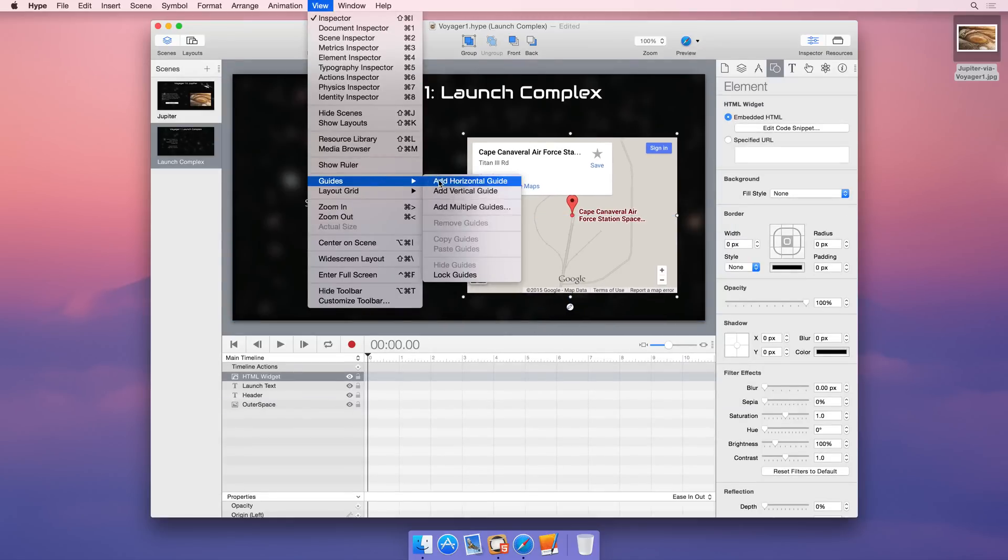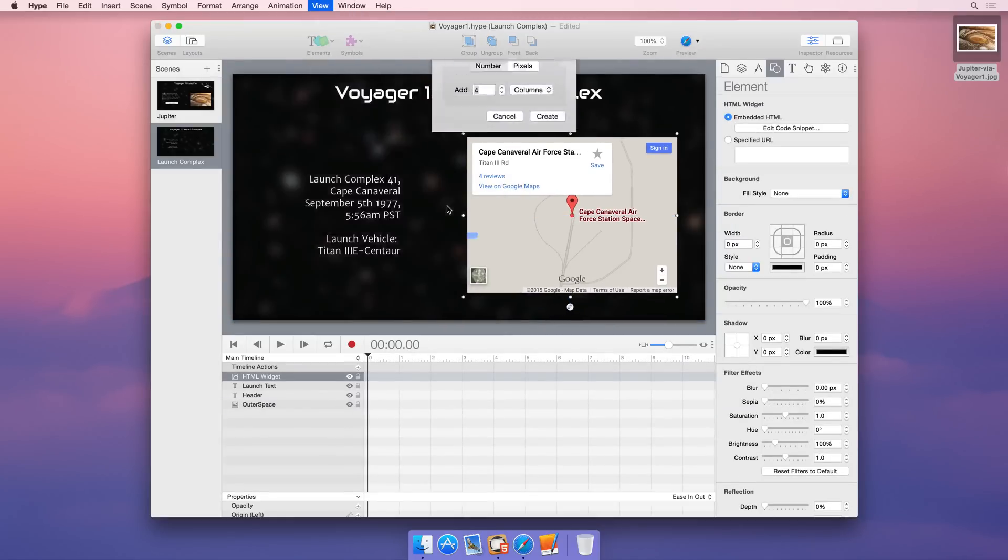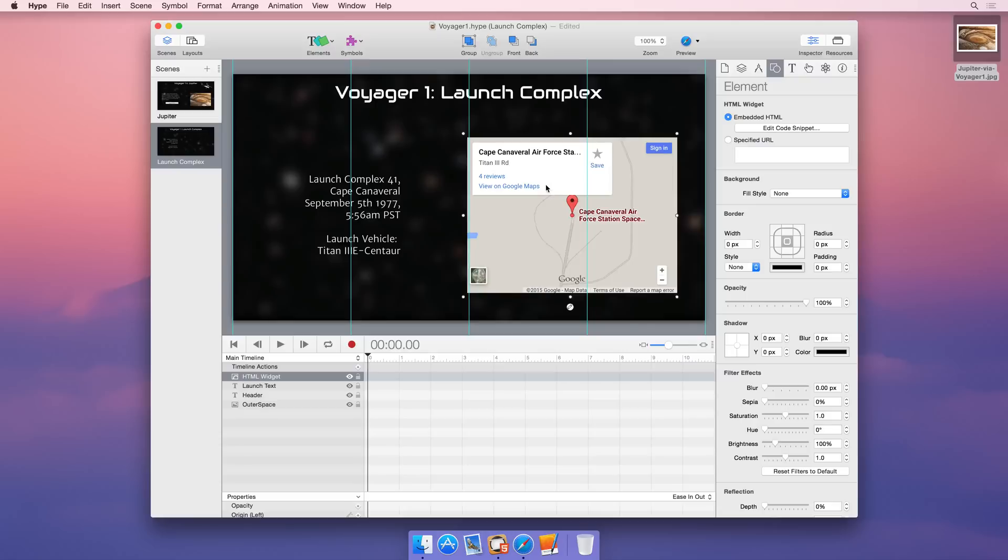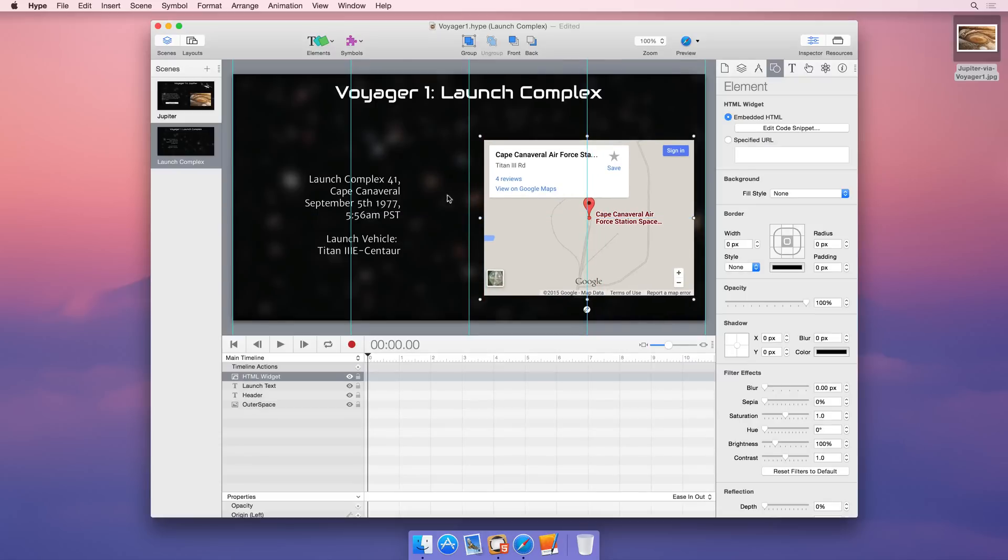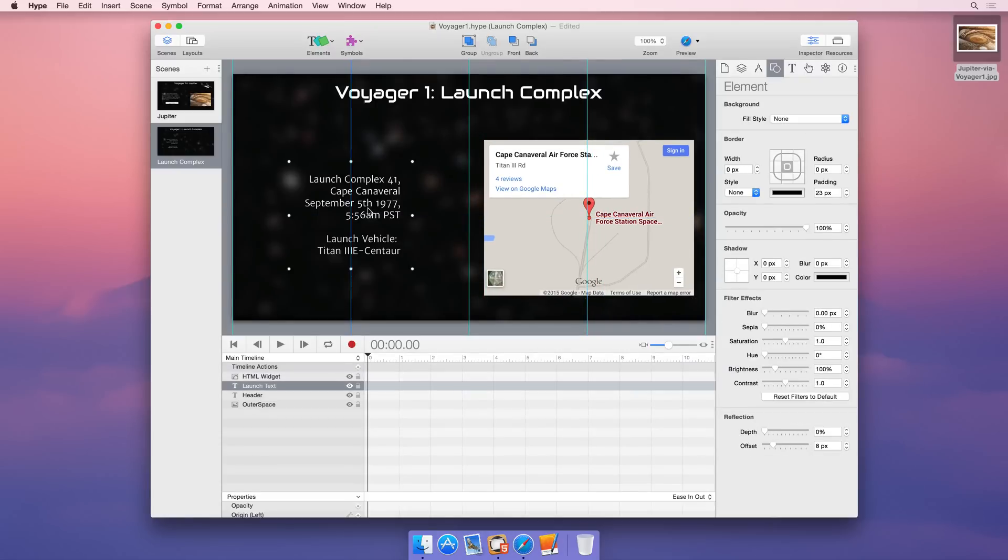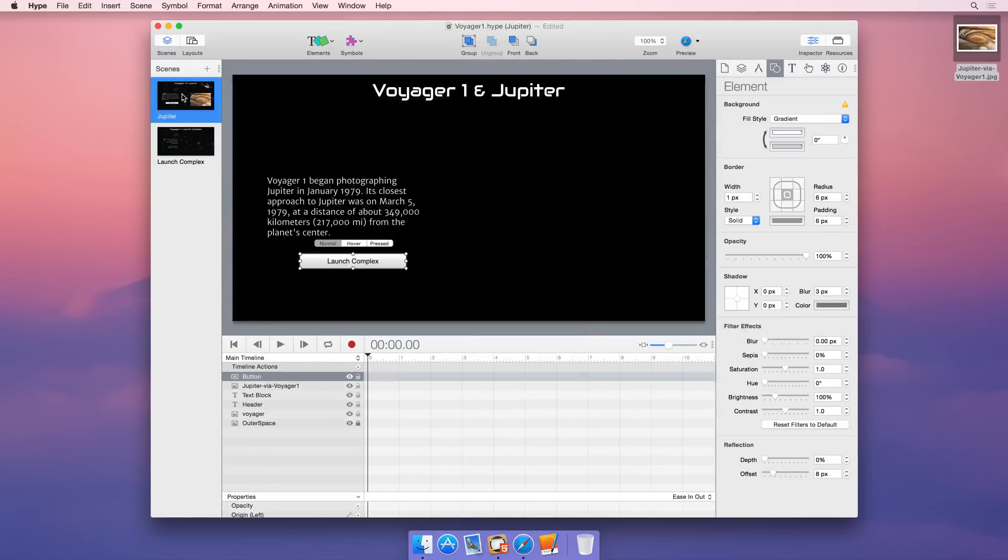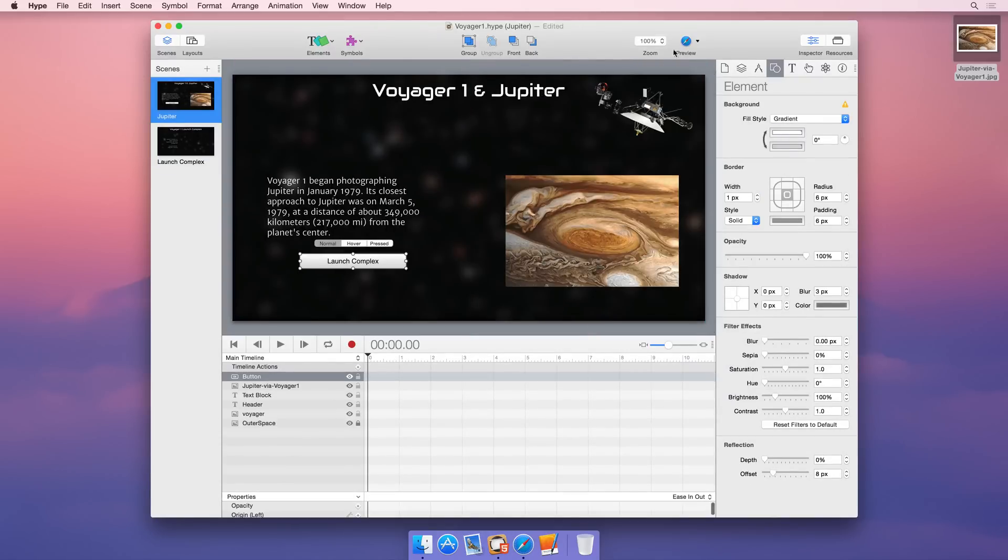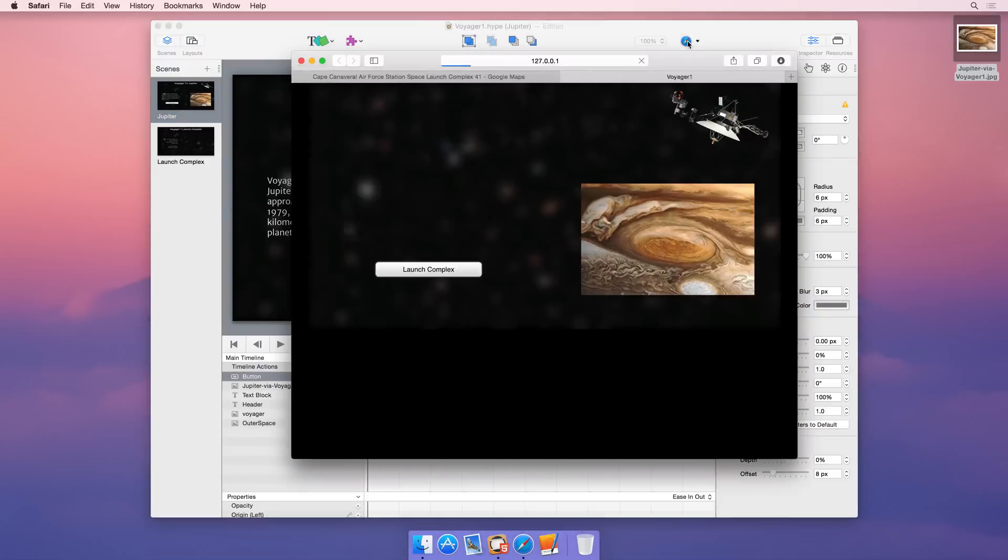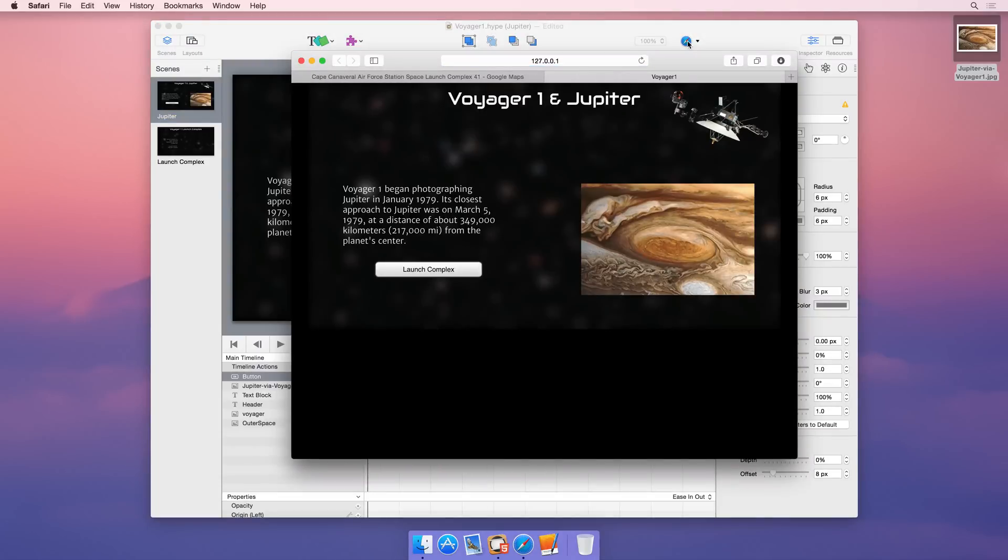Easily align your content with Hype's built-in alignment snapping or create custom alignment guides directly on your scene. Preview as you work to test your designs using the Preview toolbar button.